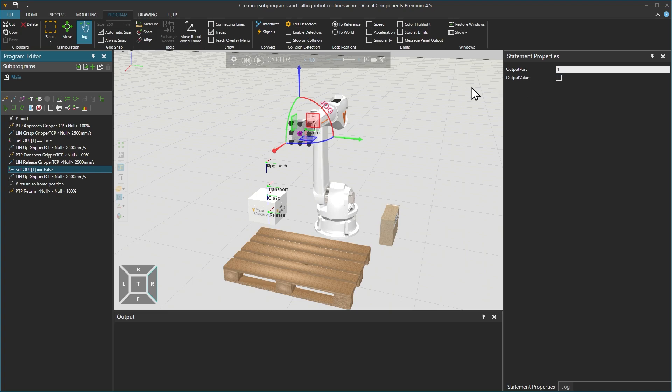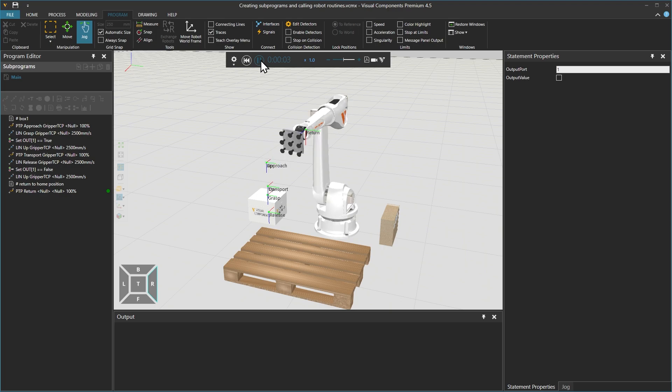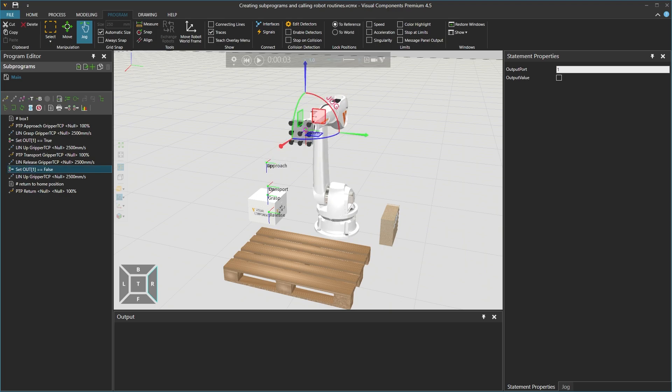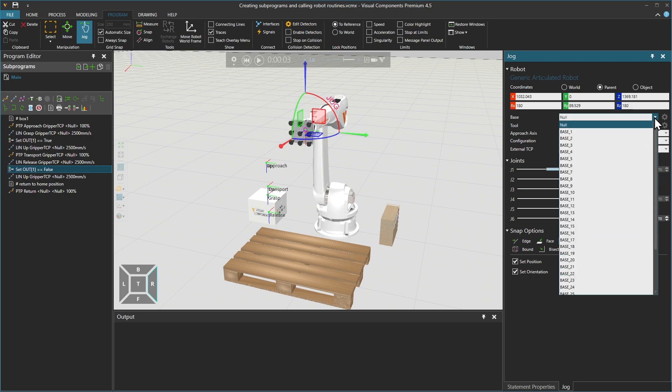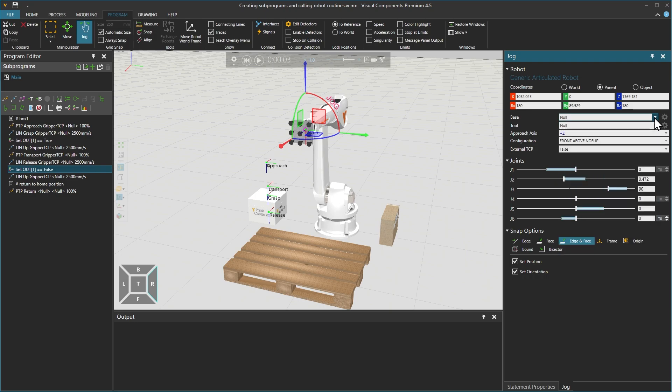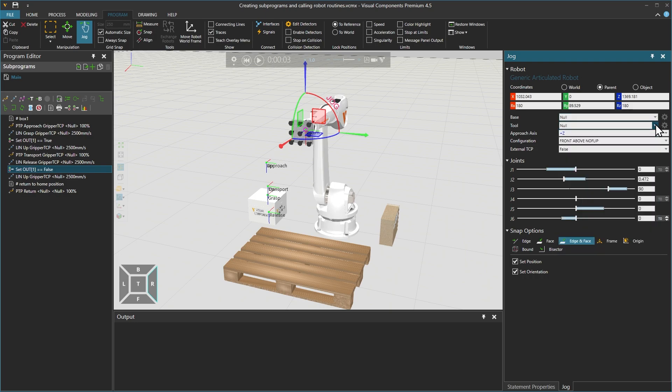When running the simulation, you will notice that the binary output statements don't function, because we need to map signals to actions in order to perform tool specific actions. Visual Components robots usually have 16 built-in base and tool frames, including a set of predefined signal actions. In most cases, signals 1 to 16 signal grasp and release actions.